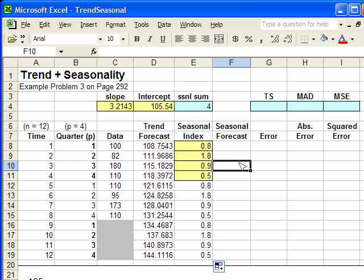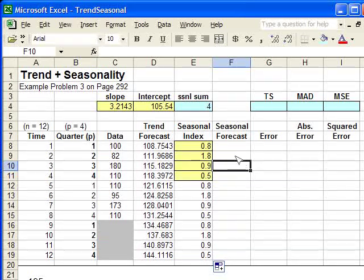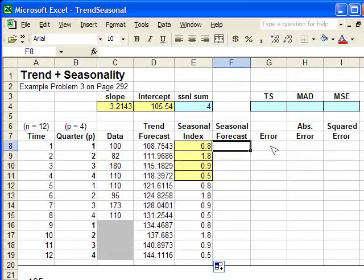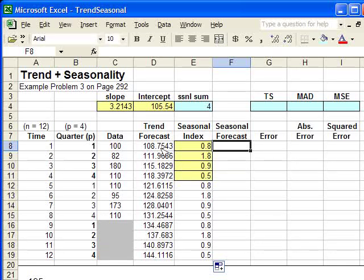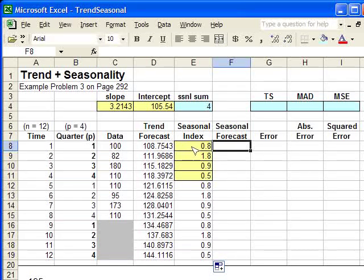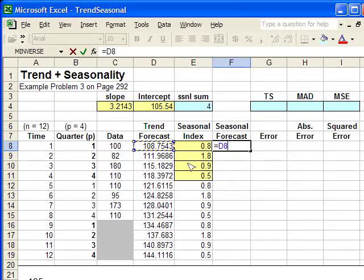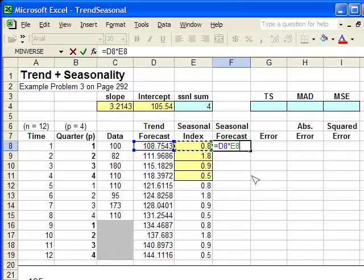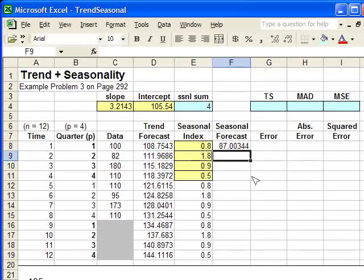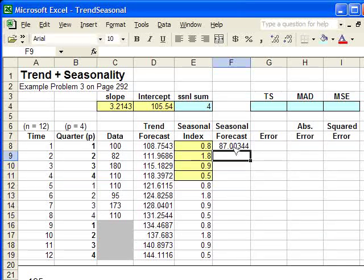The next thing that we want to enter in is the seasonal forecast. And that's simply the trend forecast multiplied by the seasonal index. Very simple. We're going to type it in equals the trend forecast cell times the seasonal index cell. And that is our initial seasonal forecast.